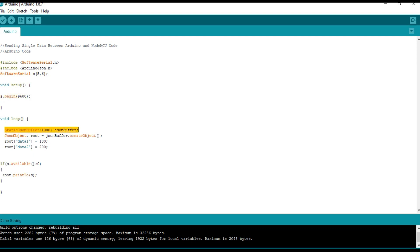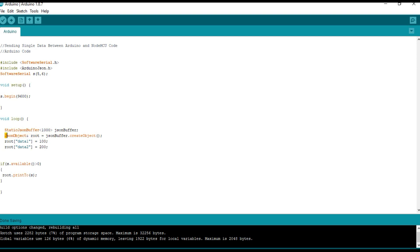And here we have created a JSON buffer. JSON buffer is the memory management library to store the JSON objects. Here we have created a JSON object named root.